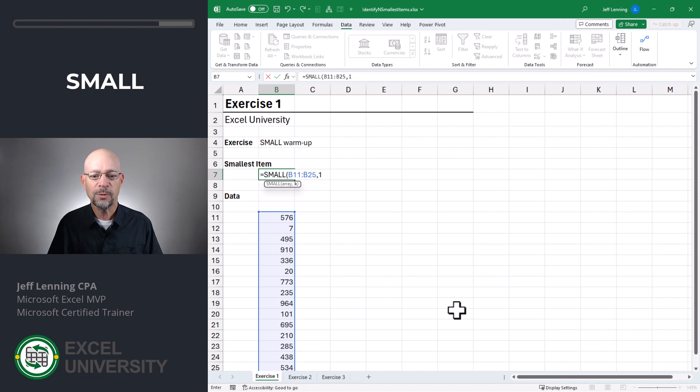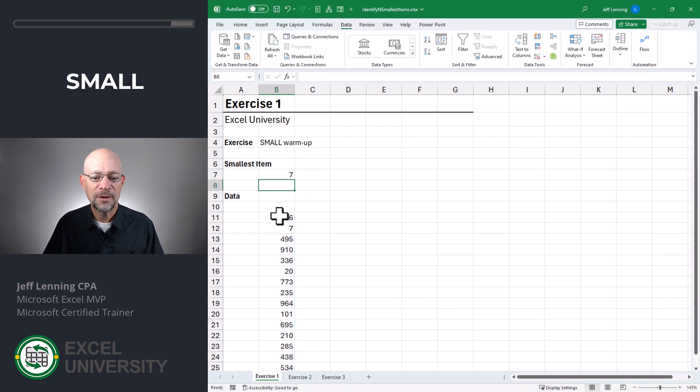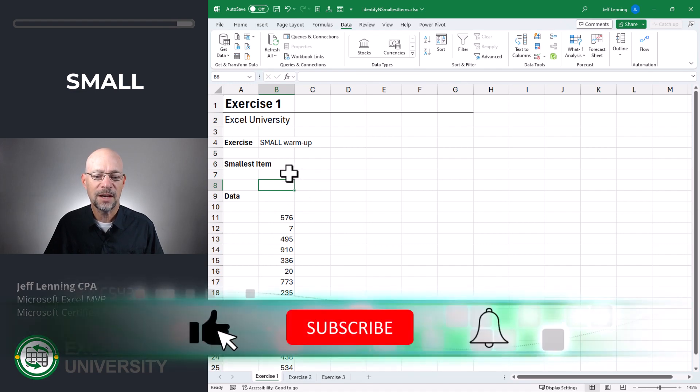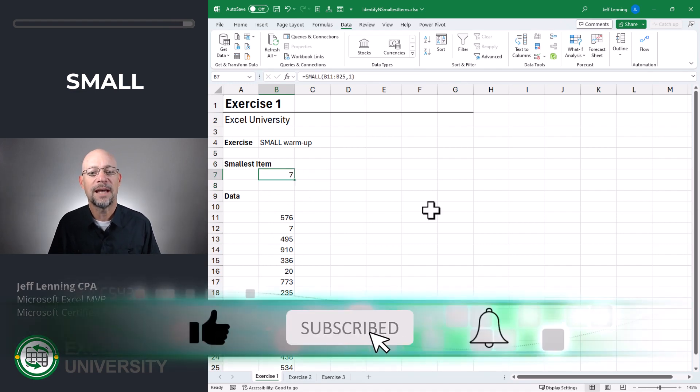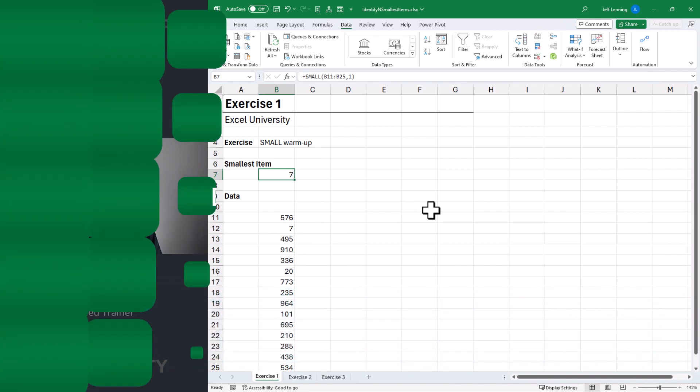So in this case, we want the smallest value. So it's one and enter and we get seven. And if we scan down the list, we confirm that seven is the smallest value in that list. Now that we're warmed up, let's go to the next exercise.